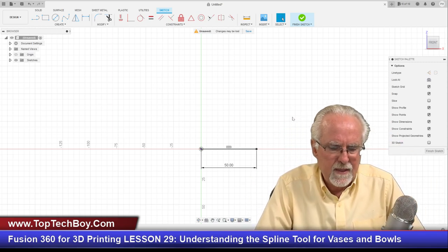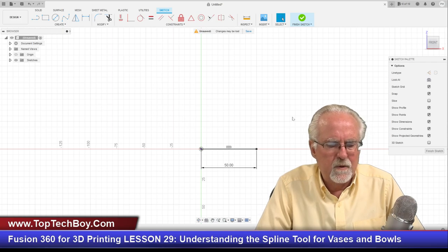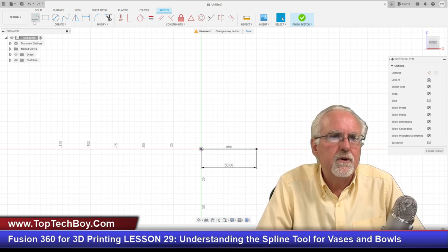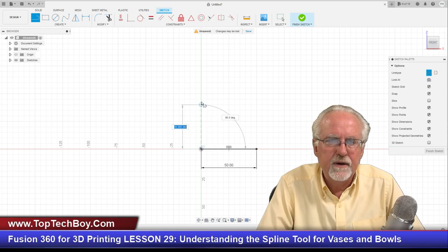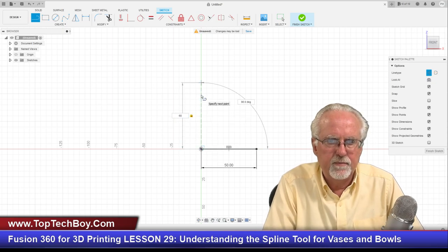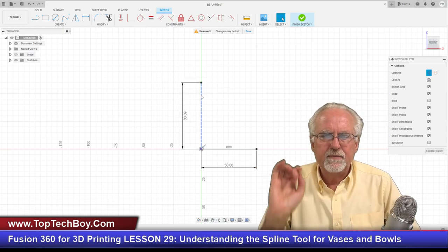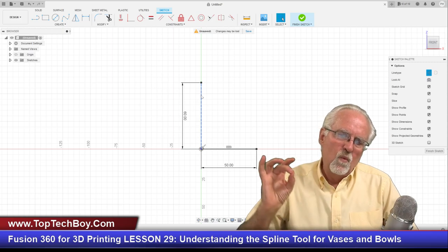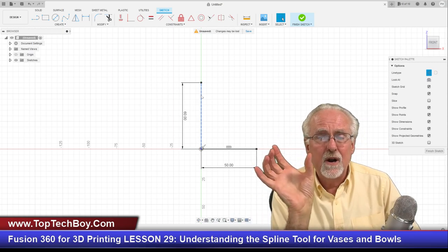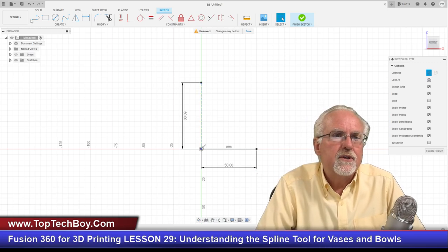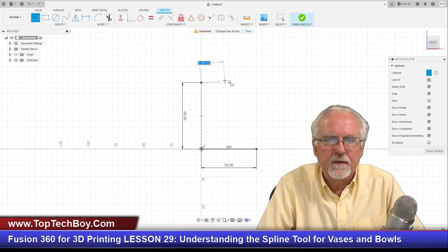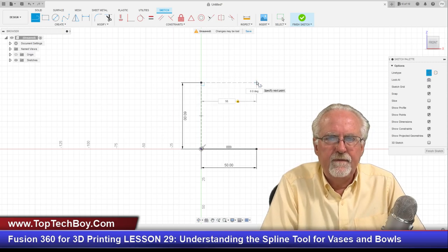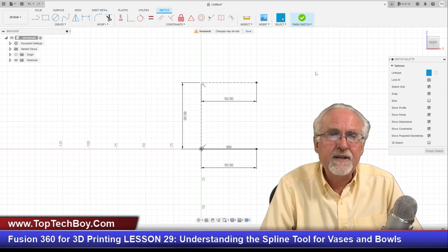Now I want to create a profile of a bowl. I want it about 60 millimeters high, so I'll create a construction line starting here at about 60 millimeters. That just gives me something to look at. I also think I want about a 100 millimeter diameter on the top, so I'll make myself another construction line at about 50 millimeters. That just gives me something to kind of draw to.